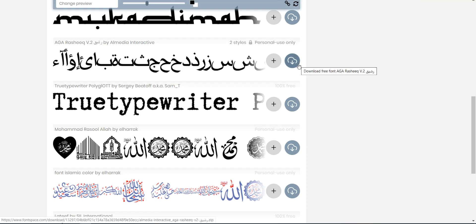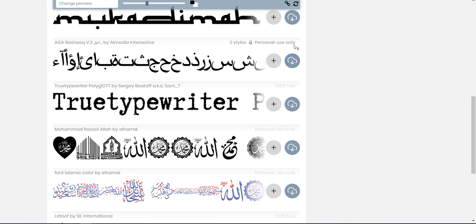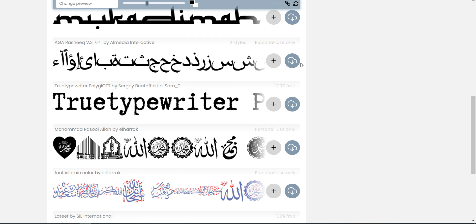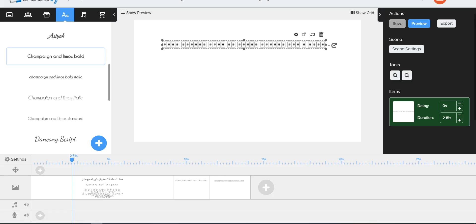So I went ahead and downloaded it. You always want to look before you, you know, use fonts, download fonts. What are they for? It says this is for personal use only. I am not selling this, and I am not using this to create a product to sell. This is strictly a tutorial on YouTube. I'm not selling anything, so I went ahead and I downloaded it and brought it into Doodly.